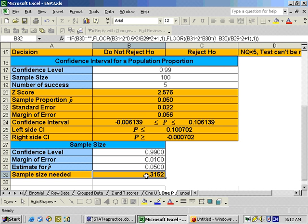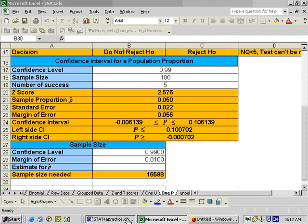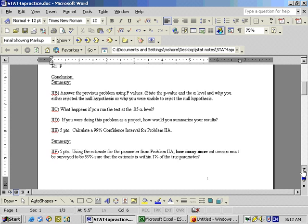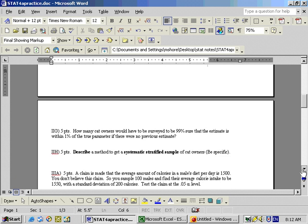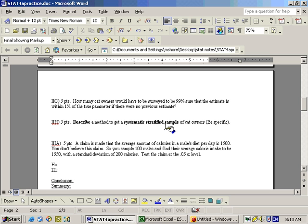Part G says if there was no previous assessment — if there's no previous assessment, you can delete the p-hat estimate — and it means you would need to sample 16,588 total. Part H says how would you get your sample in some sort of systematic stratified method. You want to use some system where maybe you have lists at different veterinarians' offices of cat owners and pick every fifth person from the list, or use a random number generator. Stratified means you might separate your population into non-overlapping groups by sampling cat owners in different locations or at different veterinarians.